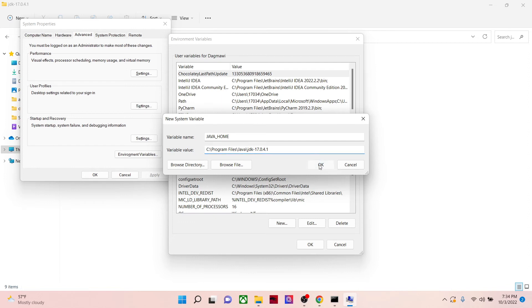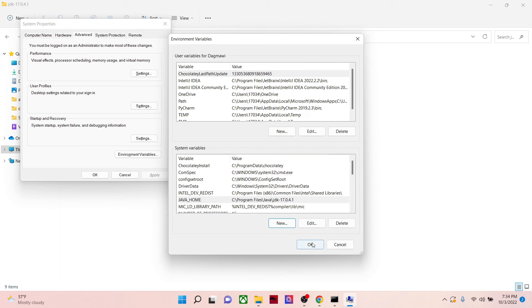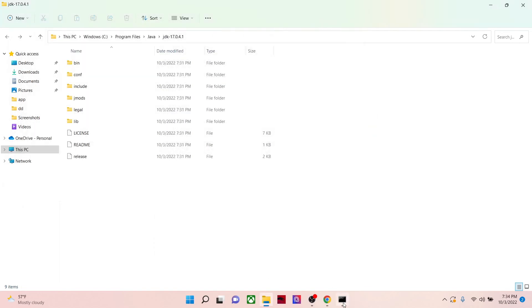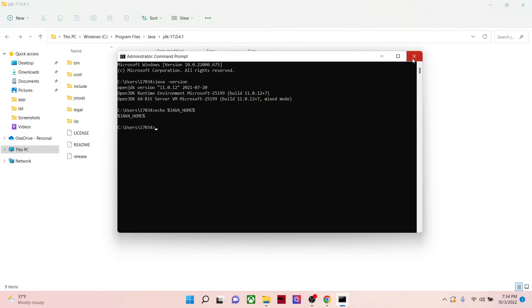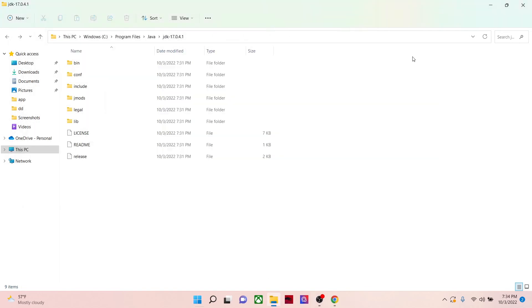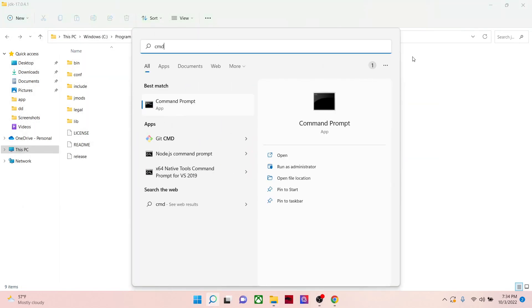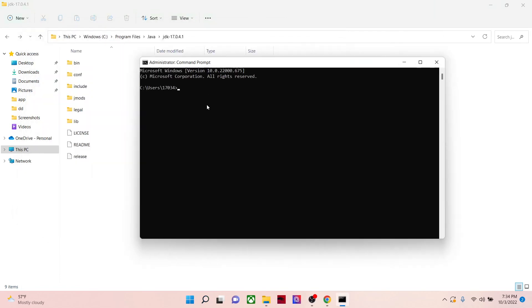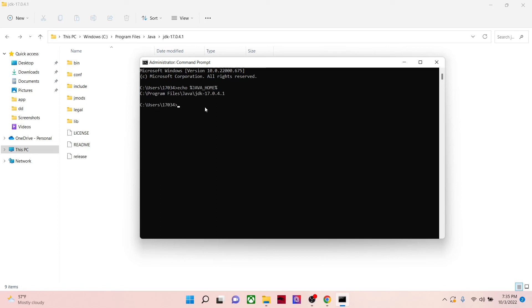Now I'm going to close my cmd and open it again, then search for echo percentage JAVA_HOME. Now you can get the location of your Java.